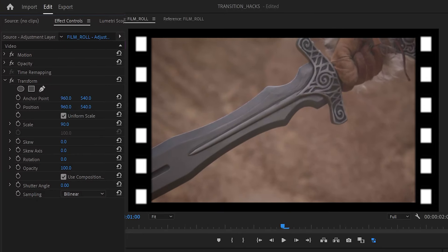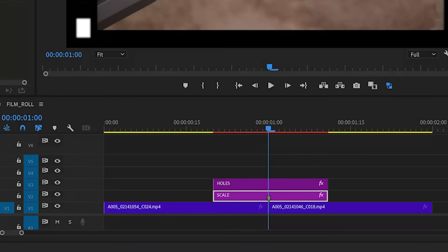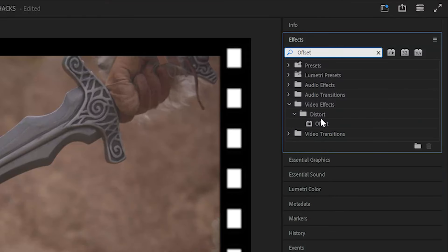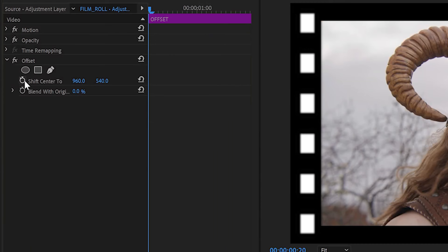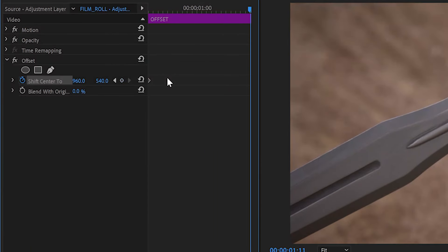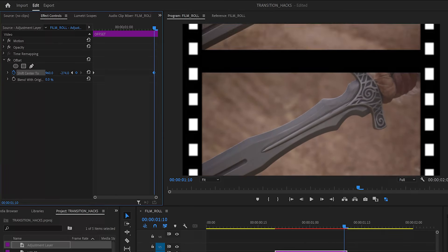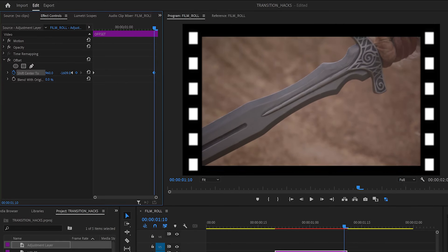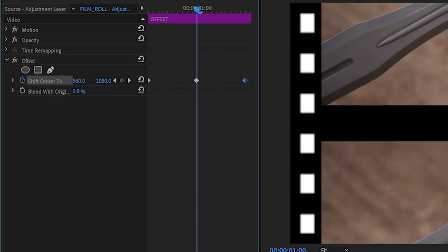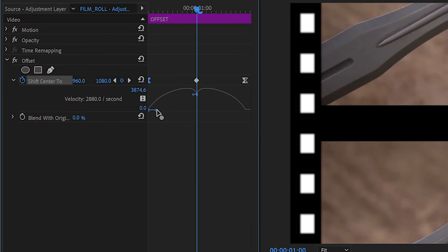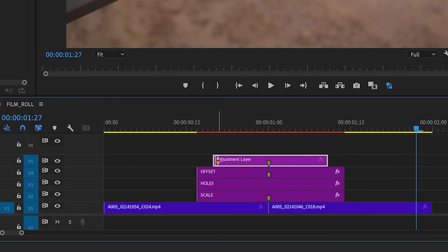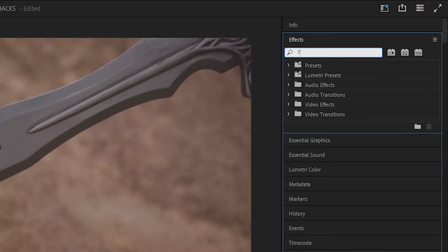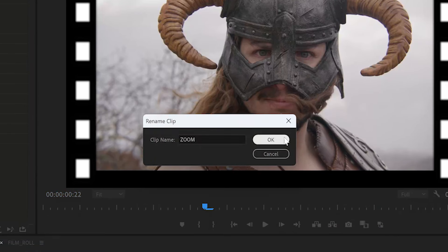Adjust the scale until the footage fits within the sprockets. Add an adjustment layer, apply an offset effect, and rename it offset. Under shift center 2, create start and end keyframes for the film roll effect. Move the x or y value on the last keyframe to control the frame slides. Then add a midpoint keyframe. Add easing to the start and end keyframes for a smooth speed ramp. Add another adjustment layer above offset with a transform effect and name it zoom.